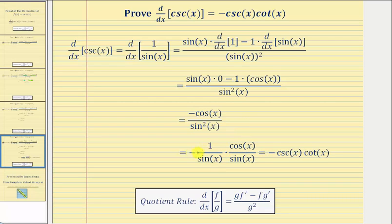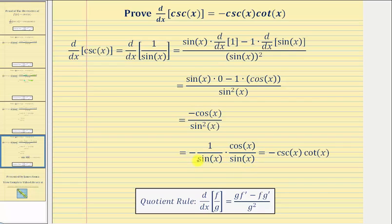Notice how we still have a negative fraction, and we have a factor of cosine x in the numerator and two factors of sine x in the denominator. Since one over sine x is equal to cosecant x and cosine x divided by sine x equals cotangent x, we have our derivative: the derivative of cosecant x is equal to negative cosecant x times cotangent x.